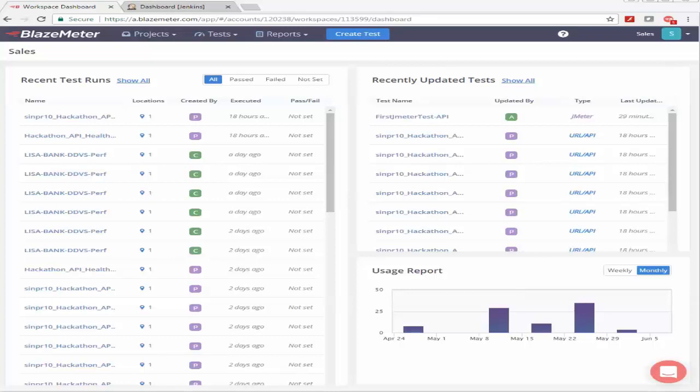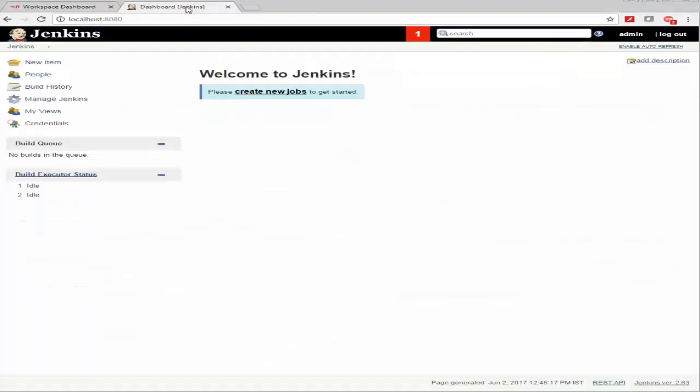In this demonstration you will learn how to integrate Blazemeter with Jenkins. This integration helps you detect and remediate performance issues when an application is being developed. Now I already have a local instance of Jenkins running and I'm going to go ahead and get into Manage Jenkins, Manage Plugins.